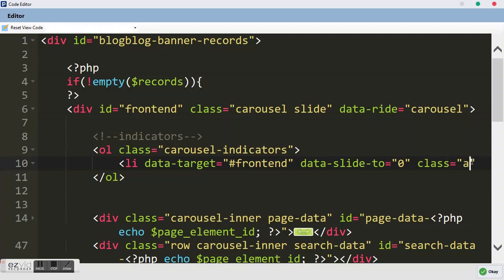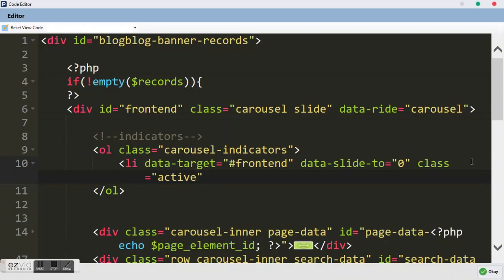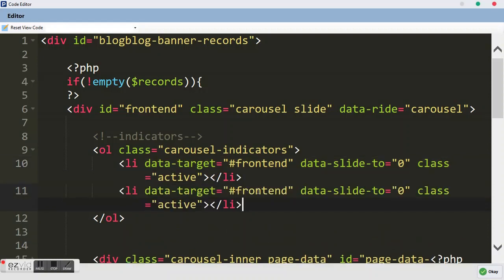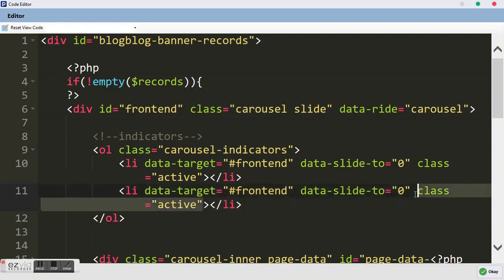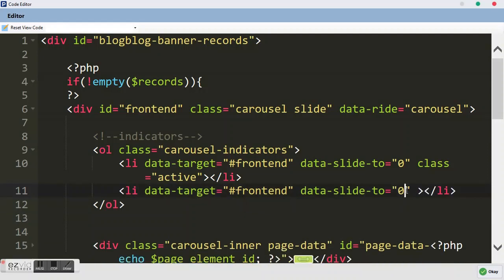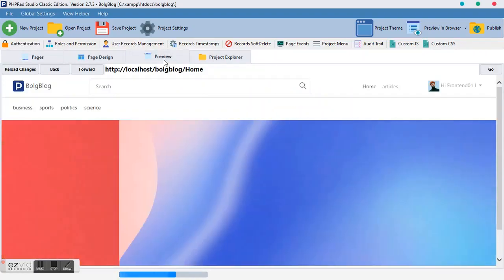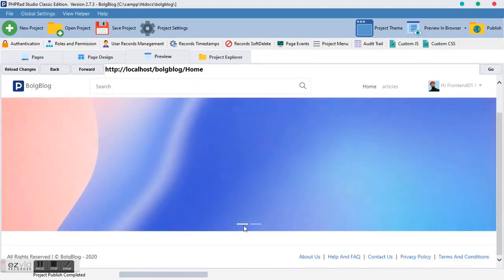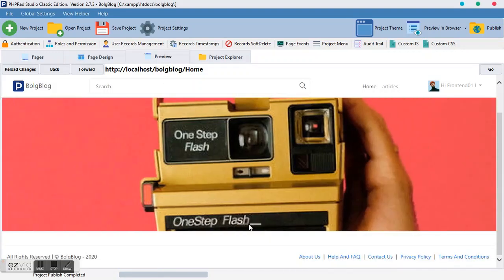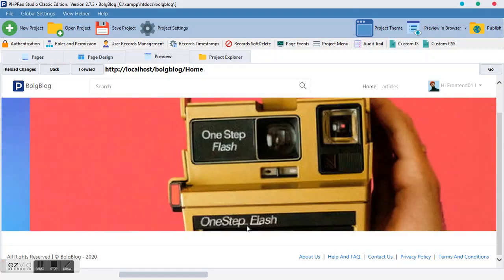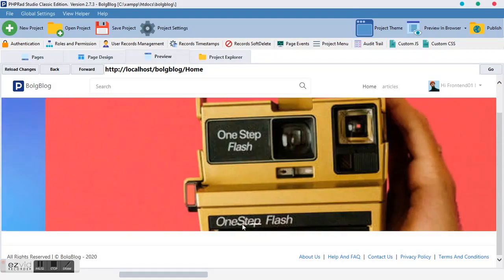We want indicator number zero to have the 'active' class. Copy and paste the LI for the second indicator, remove the 'active' class from it since it's now number one. When we preview, we can see the indicators below, and clicking on them works exactly as expected.